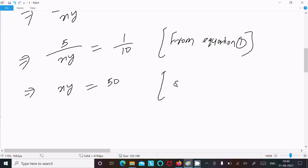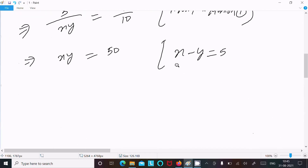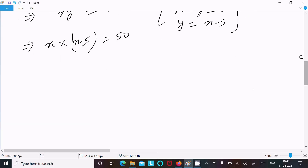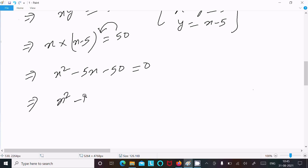From x minus y equals 5, we can write y equals x minus 5. Substituting into xy equals 50 gives x times x minus 5 equals 50, which expands to x squared minus 5x equals 50.